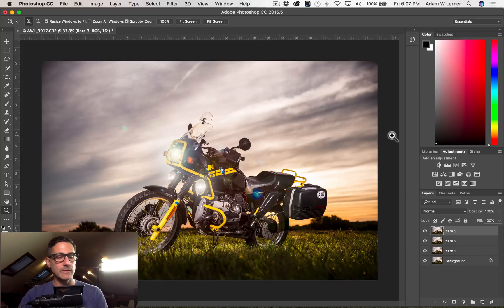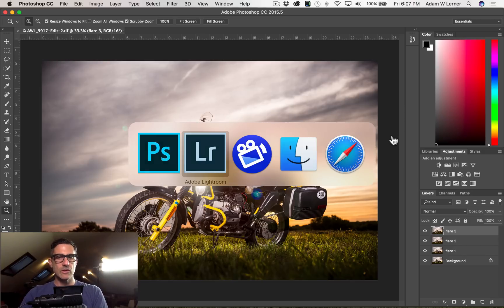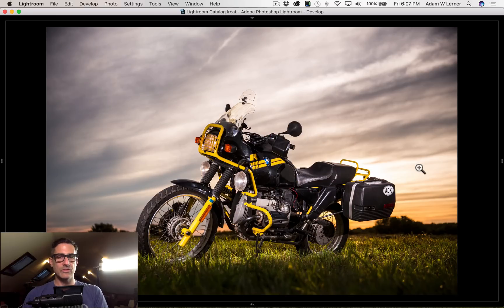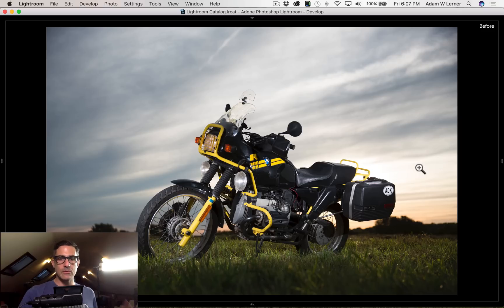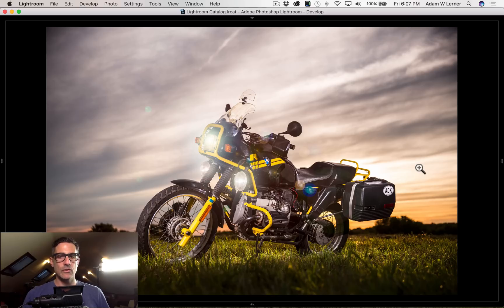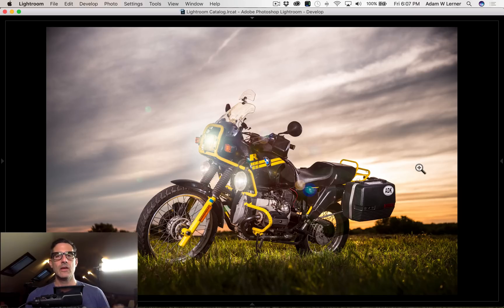That's our final image. I'll save it and it will save back into Lightroom automatically. Here's the before and the after — how cool is that? We started with a flat image out of camera, pumped it up in Lightroom to get a dramatic sky, nice crisp detail, and a beautiful glowing light on the grass. Then we took it into Photoshop and added the lens flares. Very simple, very quick, very easy — some advanced editing in Lightroom with a little help from Photoshop. If you have any questions or comments please leave them below, and we'll see you soon.